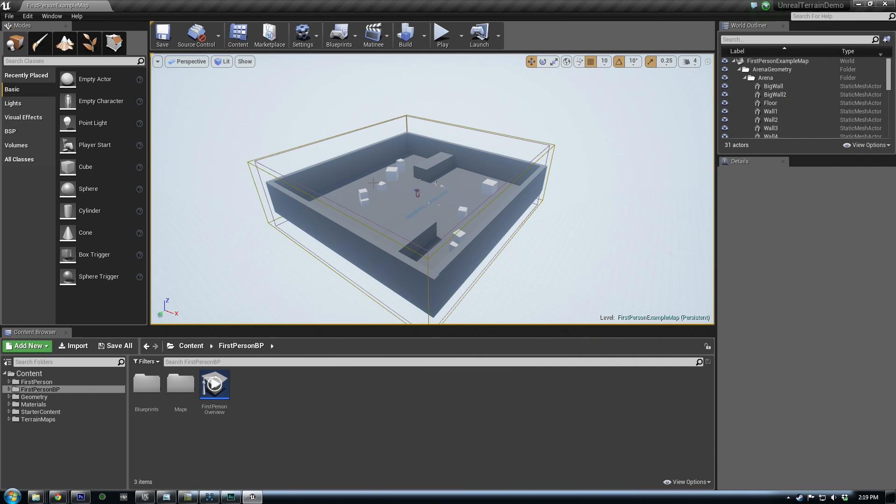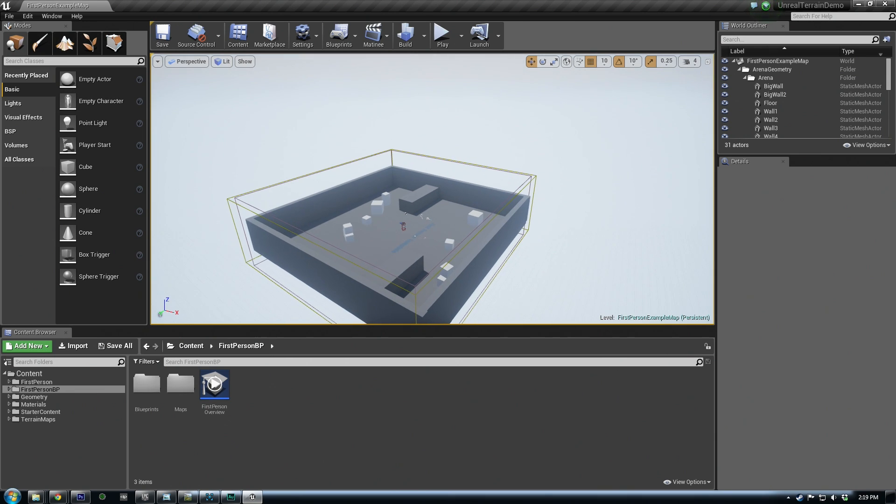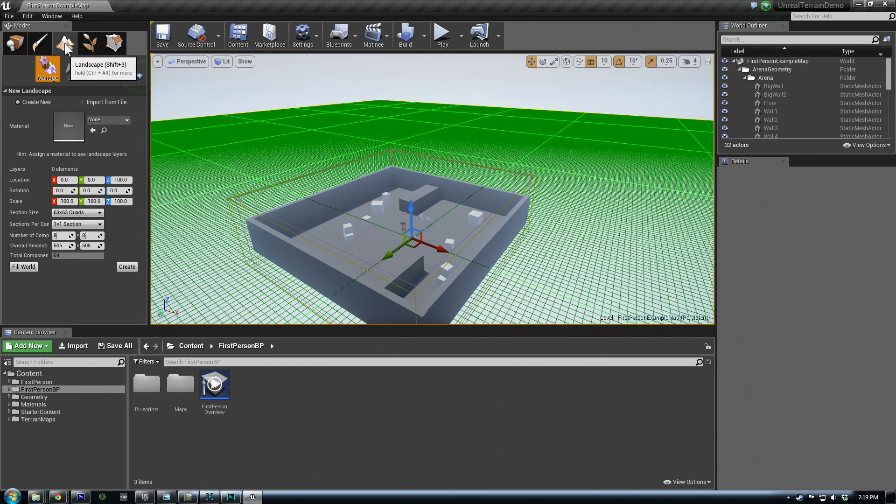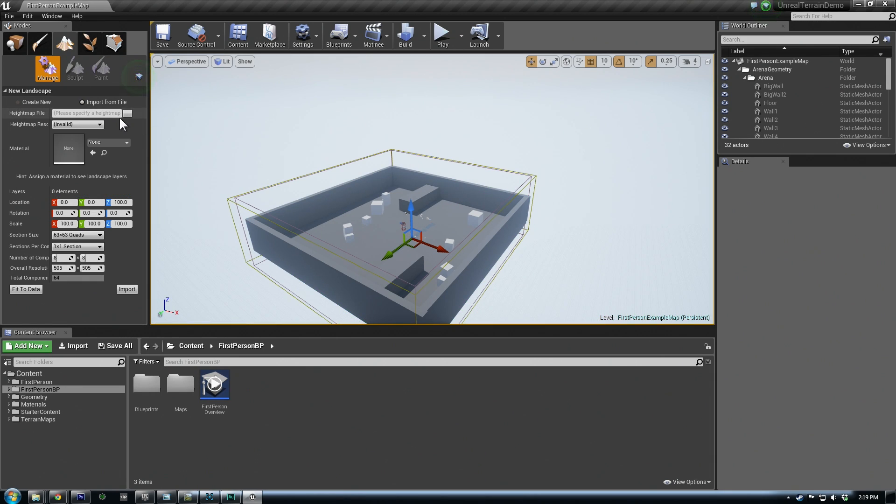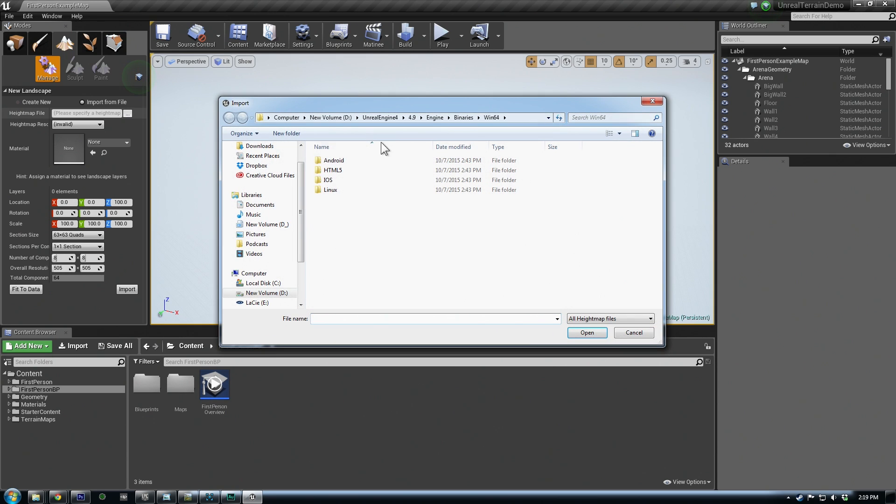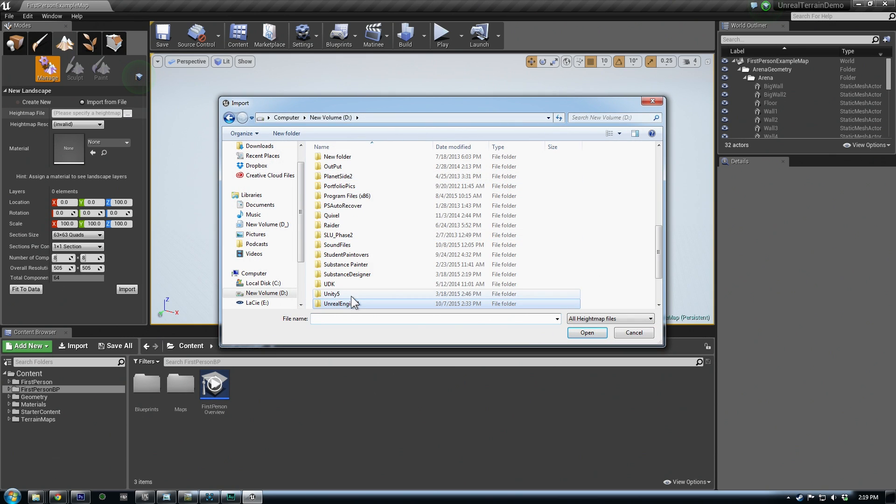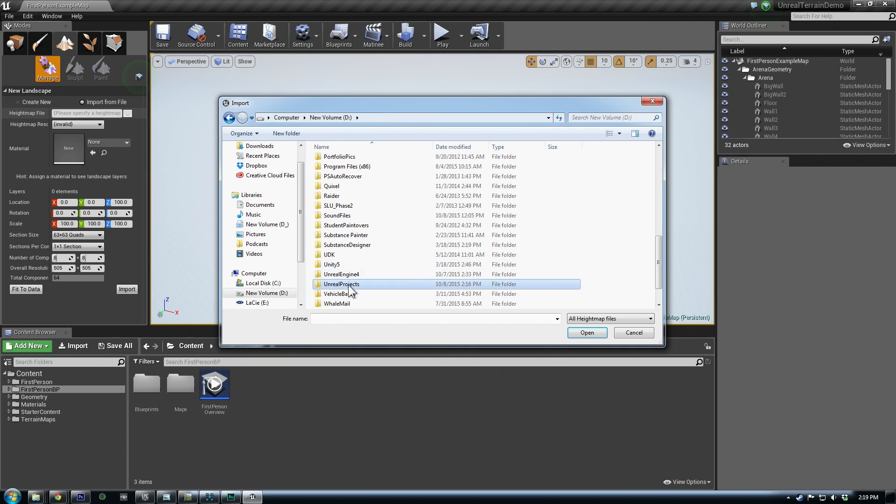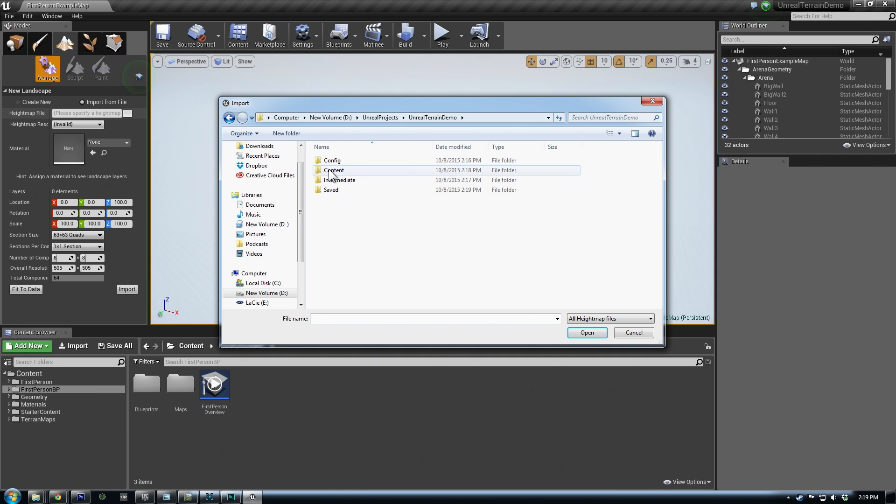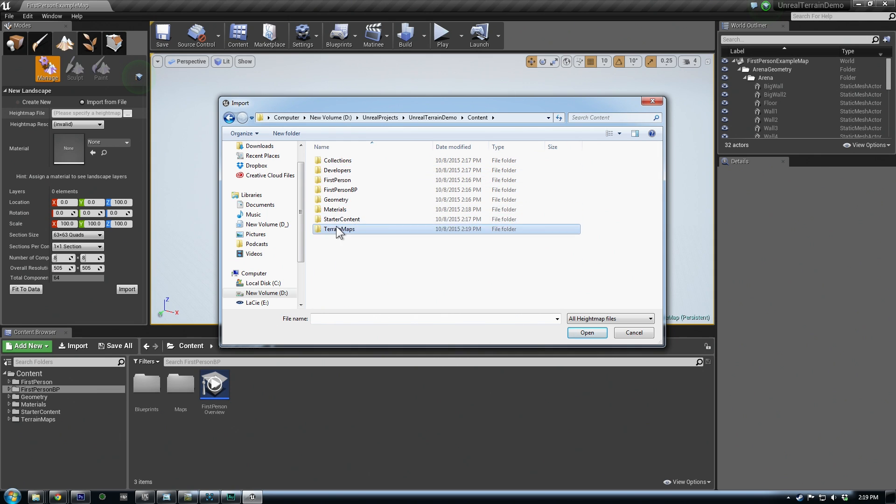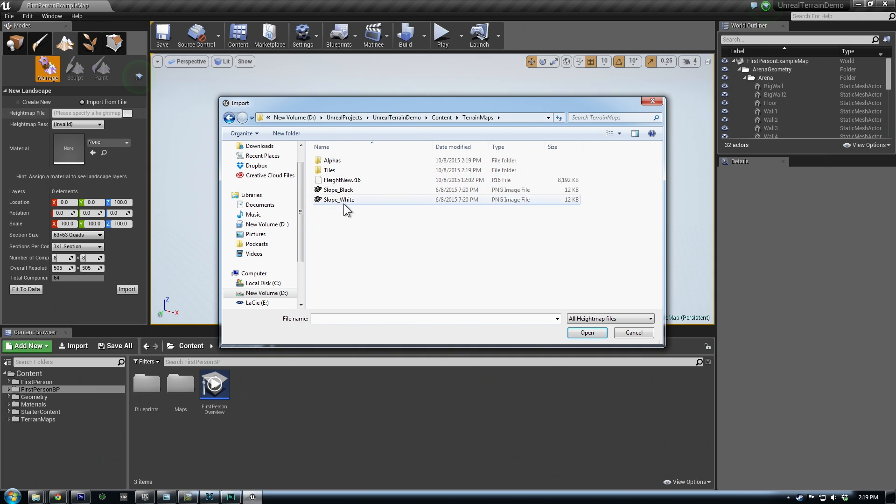So in Unreal, first we want to set up our terrain and import it from our height map. So we can go over to the terrain tab here and import from file. This is where we reference our actual height map. So you'll most likely need to redirect it to your projects folder and content. I have mine in terrain maps folder, and the R16 file height new.